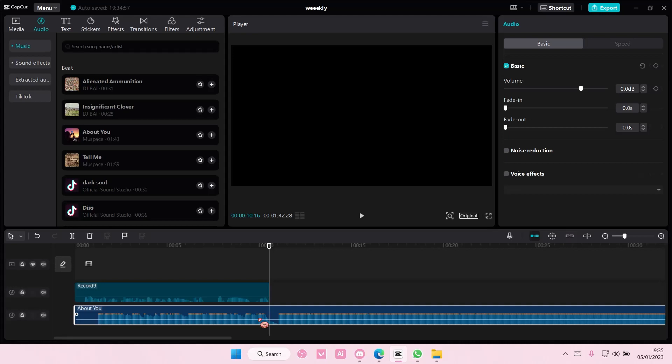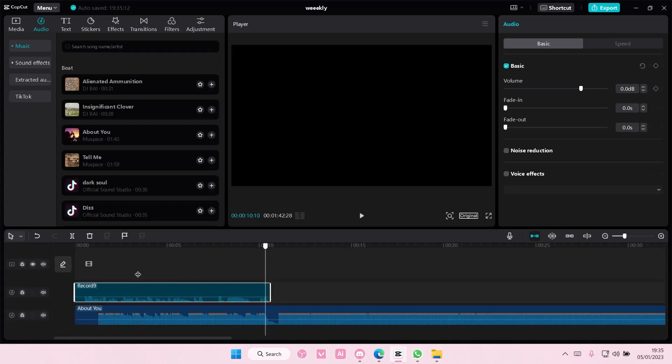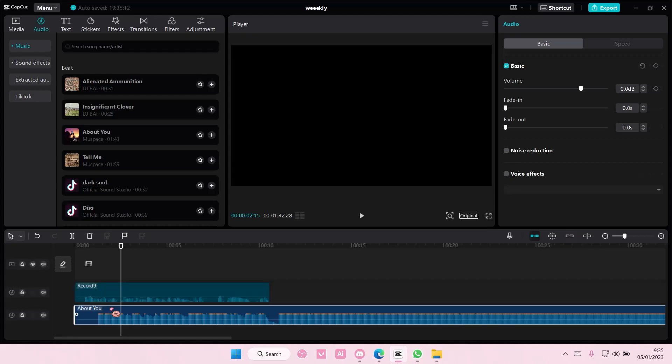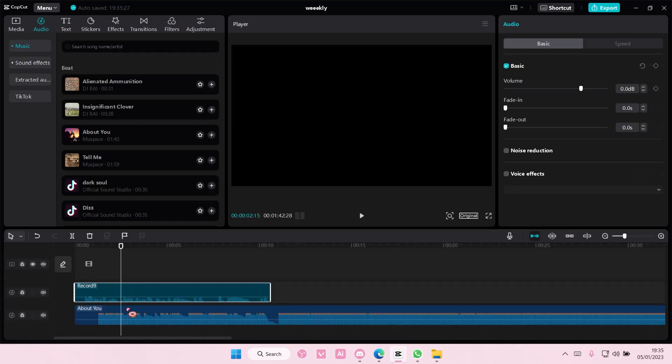So if for instance you want to have a song over your voiceover at the same time that's how you can do it. You can also see that the music is going to be a bit more loud than you talking.